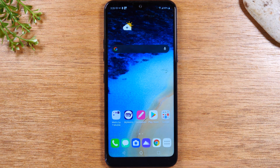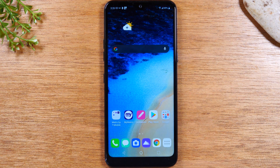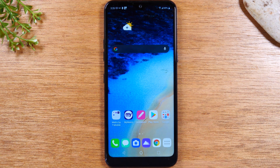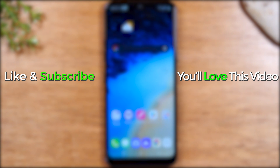Hope you guys found the whole video helpful. Make sure you like, favorite, and share if it was helpful. Hit that subscribe button and stay tuned for more videos. Leave a comment below letting me know what hidden feature was your favorite. Also, check out our link below for our favorite LG K51 accessories — if you find anything cool you like, you can get it through that link and it helps support the channel. Thanks again for watching, guys. Take care, and as always, have a good one.